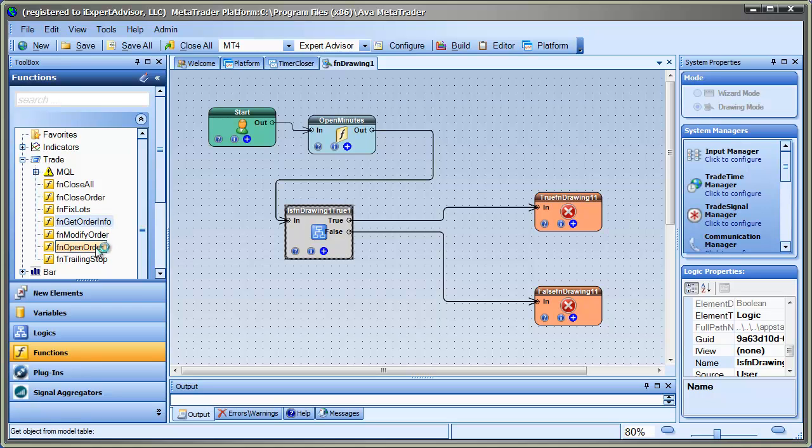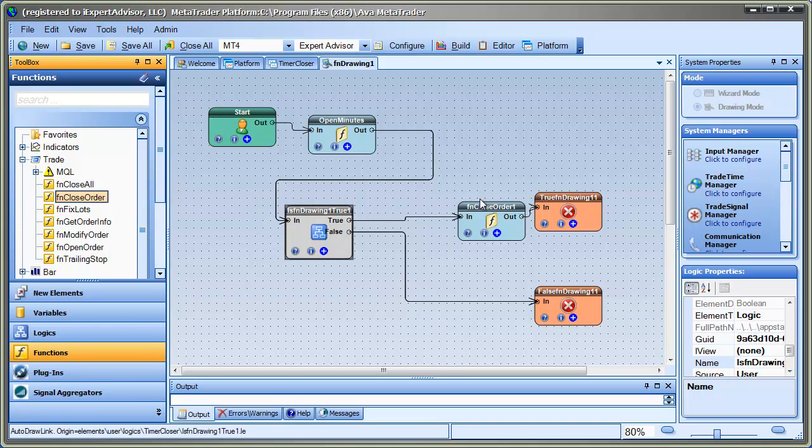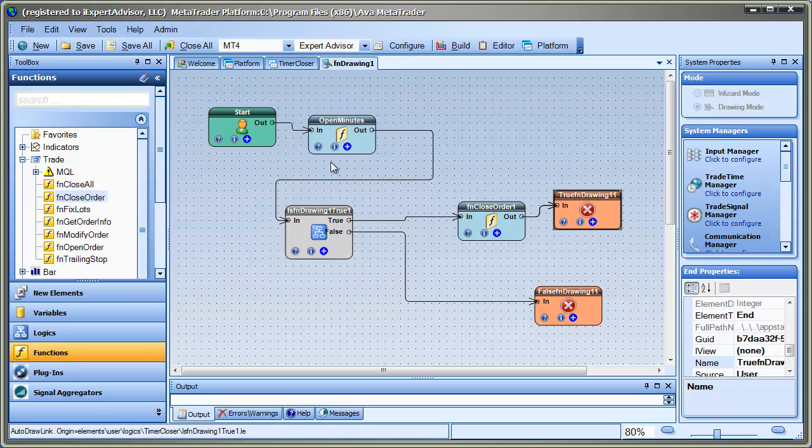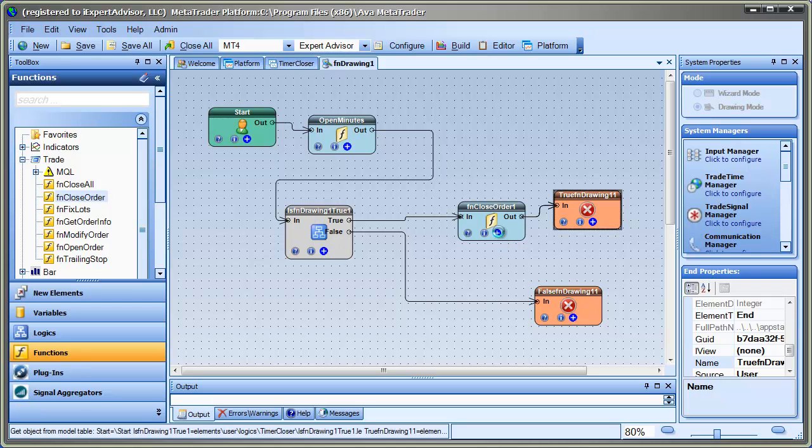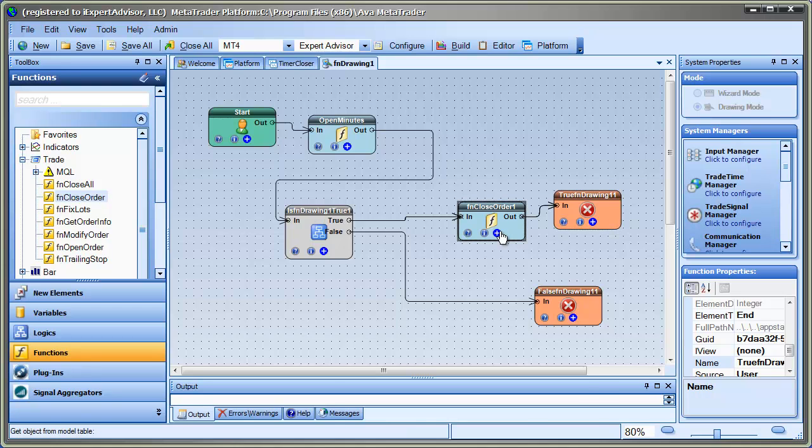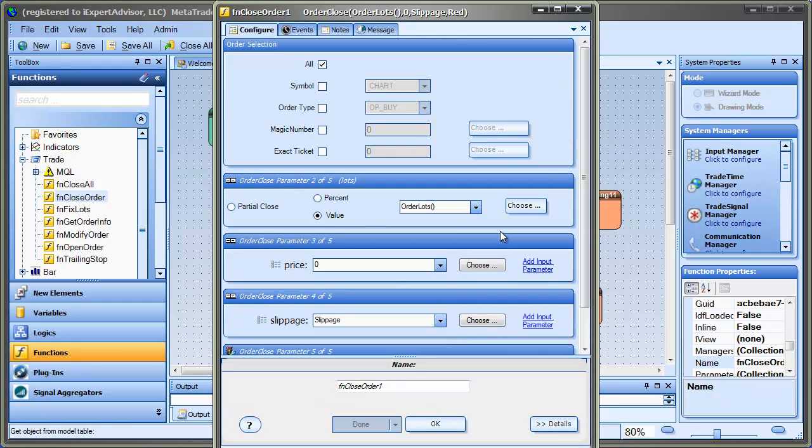So I'll come over here and I'll grab Close Order and pop it in there. OK, so let's review this real quick. Get the amount of minutes it's been open. If it's been open for more than one minute, then close the order. And I don't think we need to set anything in the Close Order function. The defaults are correct.